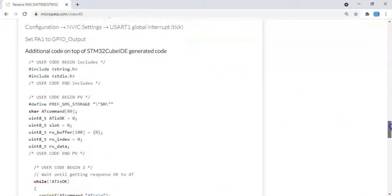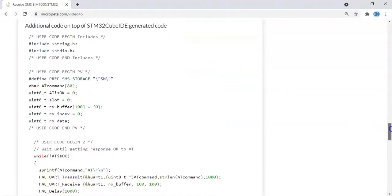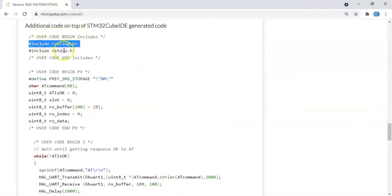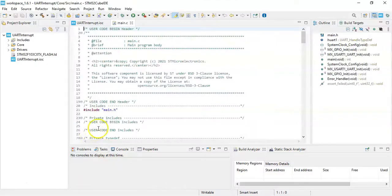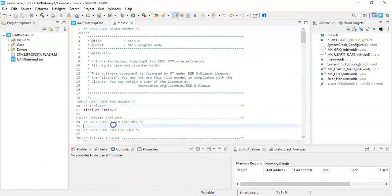The code, the code is here, we can copy and paste to save time. User code begin include, we need to copy and paste these two lines. Copy it. User code begin include in the Cube ID, it's here, we paste it.